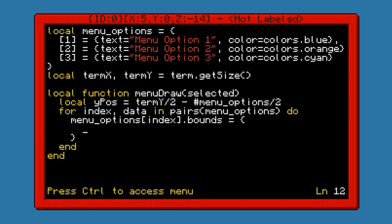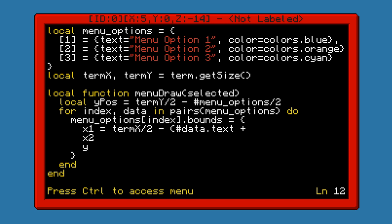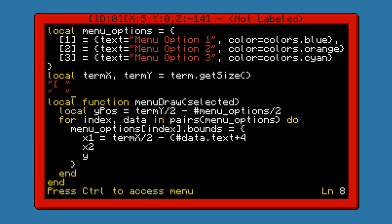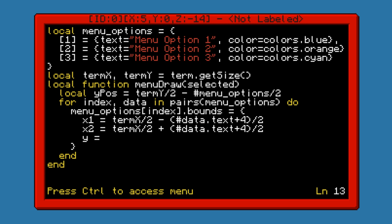We're going to specify X1, X2, and Y. X1 is going to be the leftmost and X2 is going to be the rightmost. So X1 is going to be equal to termX divided by 2, minus the length of data.text plus 4 — because we're going to have two spaces on either side — then divide that by 2. X2 will be the same except we'll add it, giving us the rightmost bound. And Y is going to be equal to Ypos.